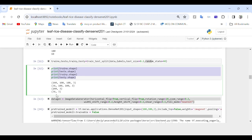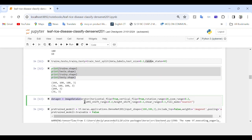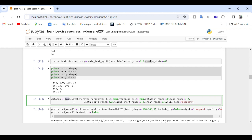For data augmentation, we use ImageDataGenerator, which is created using various augmentation parameters including horizontal and vertical flip, rotation_range, zoom_range, width_shift_range, height_shift_range, shear_range, and fill_mode.